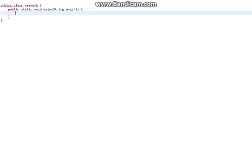The first thing we need to do — I've already created a class and the main method. It's pretty easy. The first thing you need to do is create an object: URL url = new URL. In the parentheses, for the parameters, you're just going to type in the URL. And you have to have the protocol — it doesn't work without the protocol. I'm just going to put in my website.